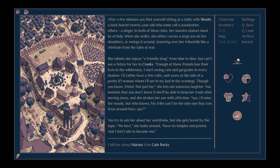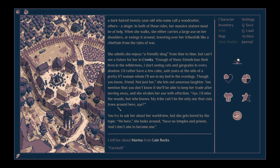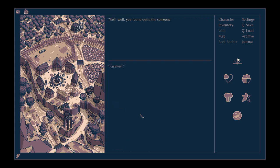You mentioned that you don't know if she'll be able to keep her trade after moving away, and she strokes her axe with affection. Boy, I'd miss these woods, but who knows? My tribe can't be the only one that cuts trees around. You try to ask her about her worldview, but she gets bored by the topic. We here have no temples and priests, and I don't aim to become one.